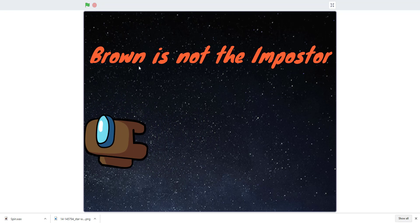If we get 50 likes on this video we will drop the second part of the Among Us animation. That's why you guys need to subscribe and like this video — please like, share, subscribe and comment in the comment section below. Thank you guys for watching, see you next time!